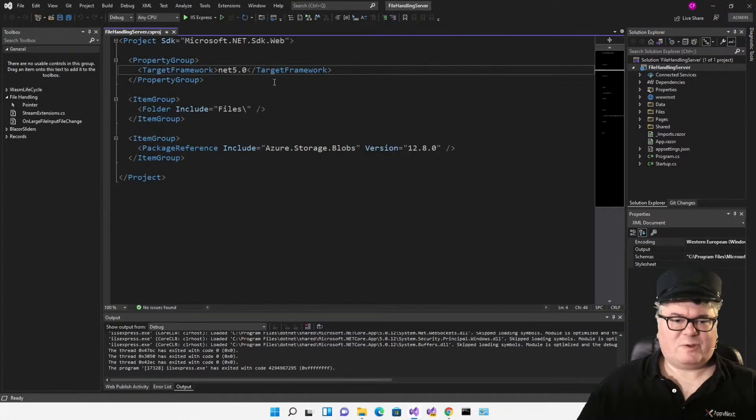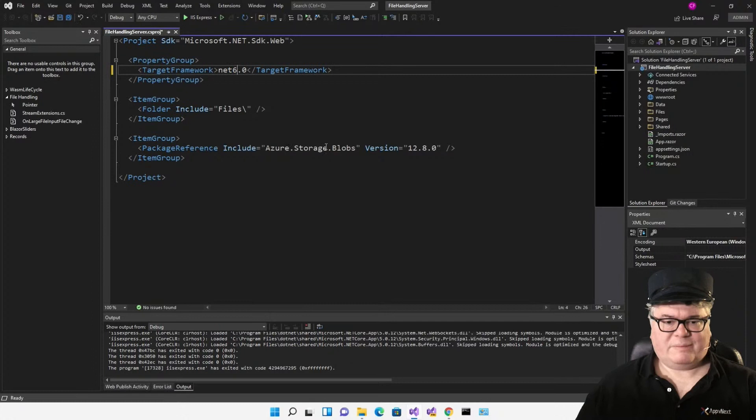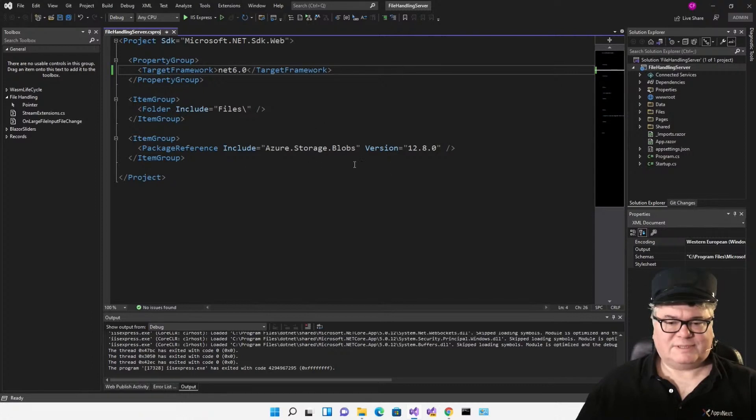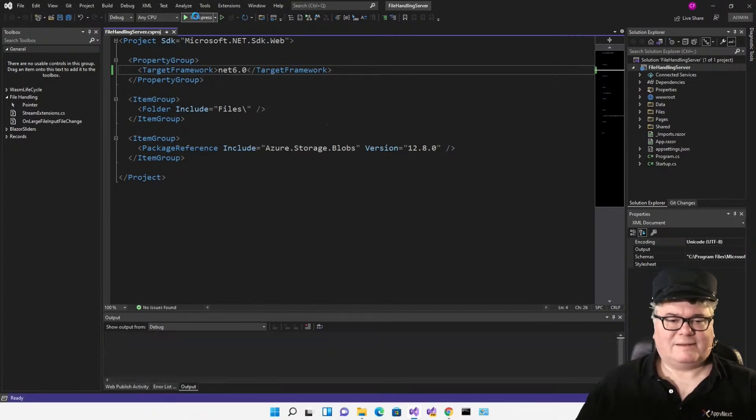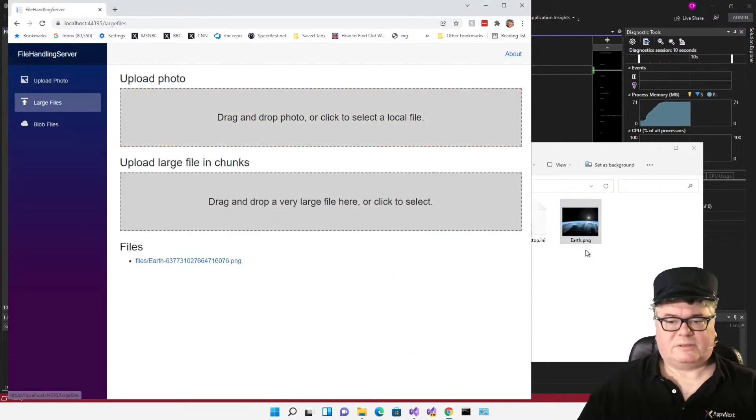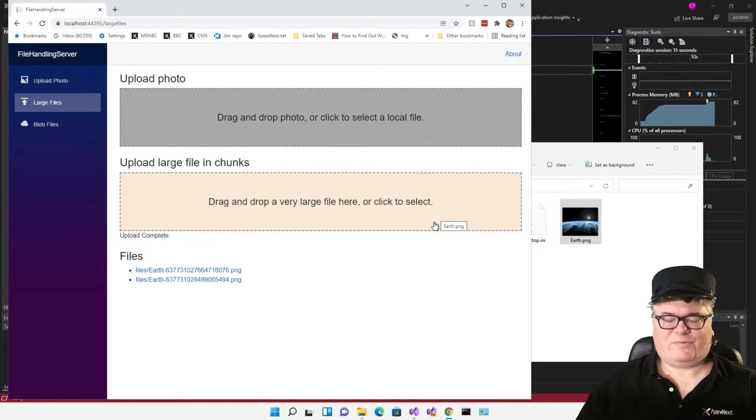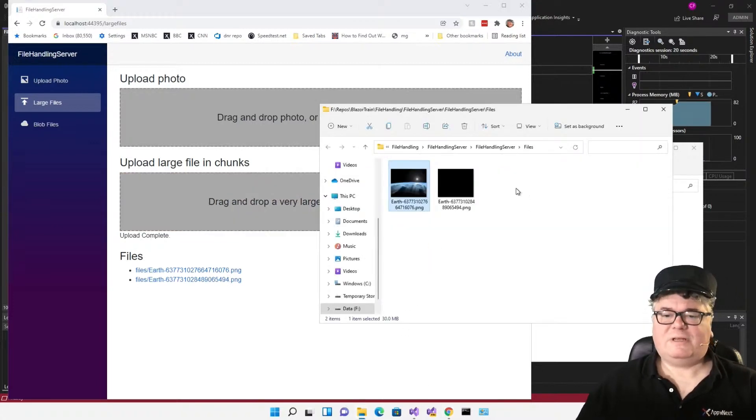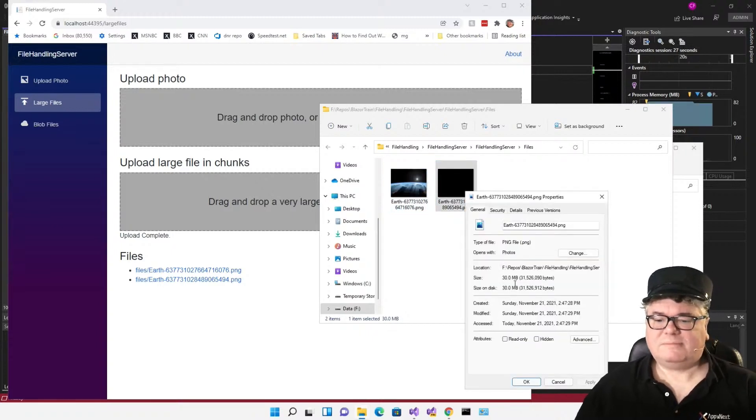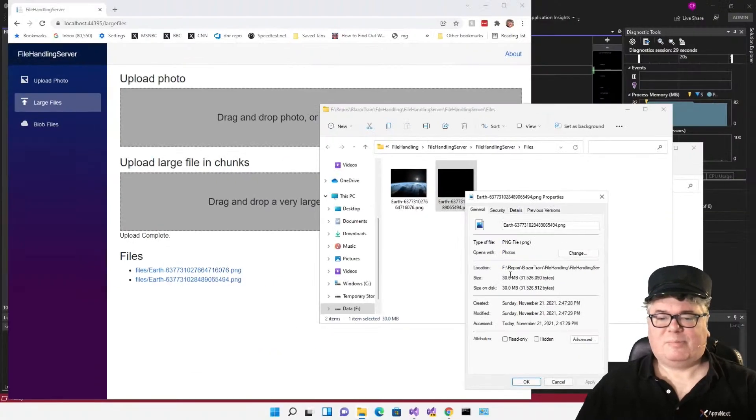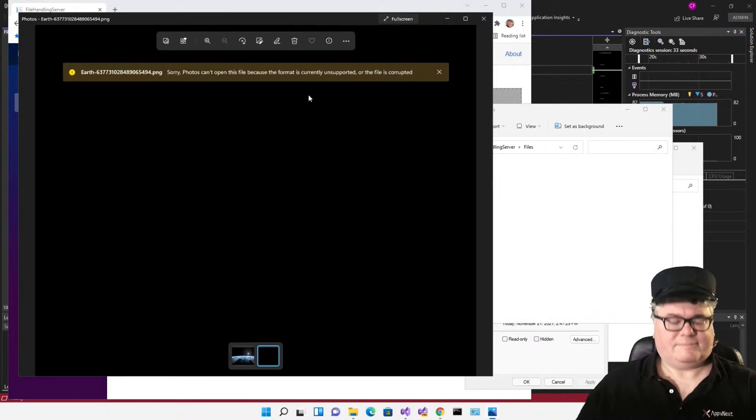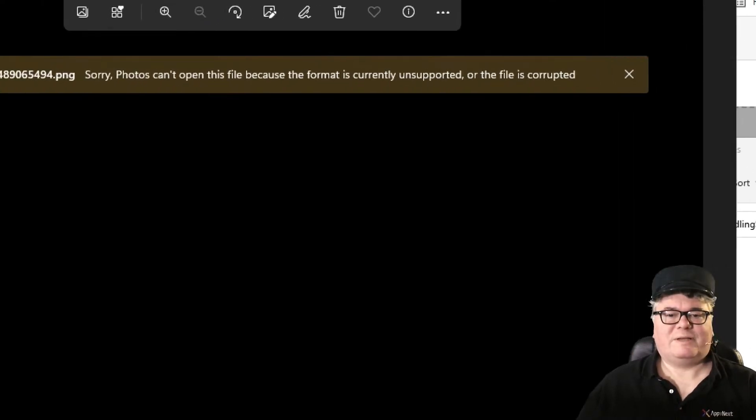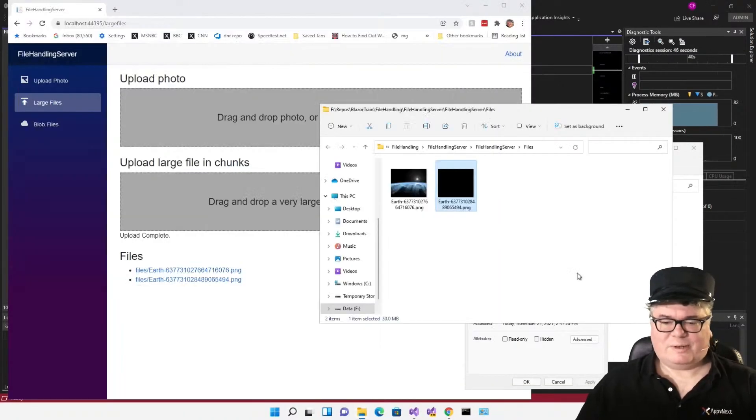Just to show you, I'm going to open the files folder in file explorer, and there it is. Looks right. Now let's flip this over to .NET 6. For the moment, I'm going to ignore the Azure storage thing. This is a Blazor server project. There are no package references that I'm going to use that need to get changed from .NET 5 to .NET 6. Let's just run it. Go to large files and try it again. That was very fast, don't you think? If you look in the files folder now, you can see this guy here. He's 30 megs, but it's definitely corrupted. Photos can't open this file because the format is currently unsupported, or the file is corrupted. It's the latter.